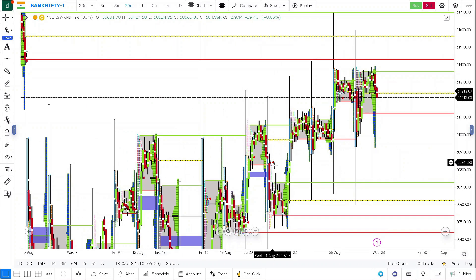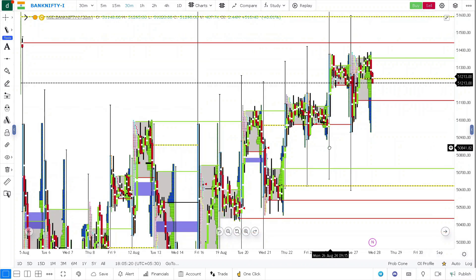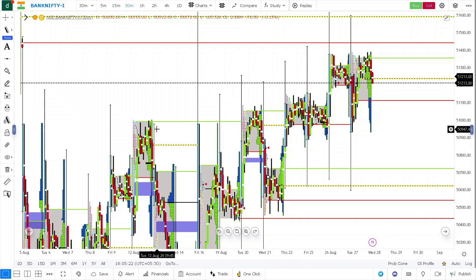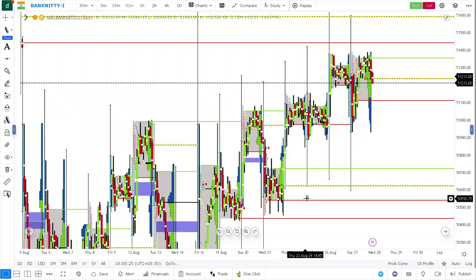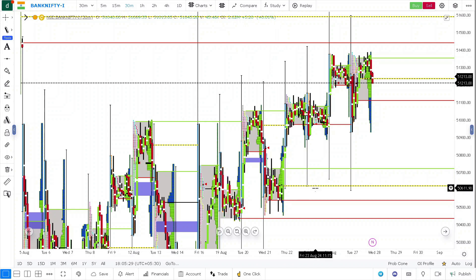So if they again take control around these levels and the prices sustain around these levels, these sellers will likely take control and push the prices downside towards 50,700. And then you will see very easily 50,550 also is very much possible.